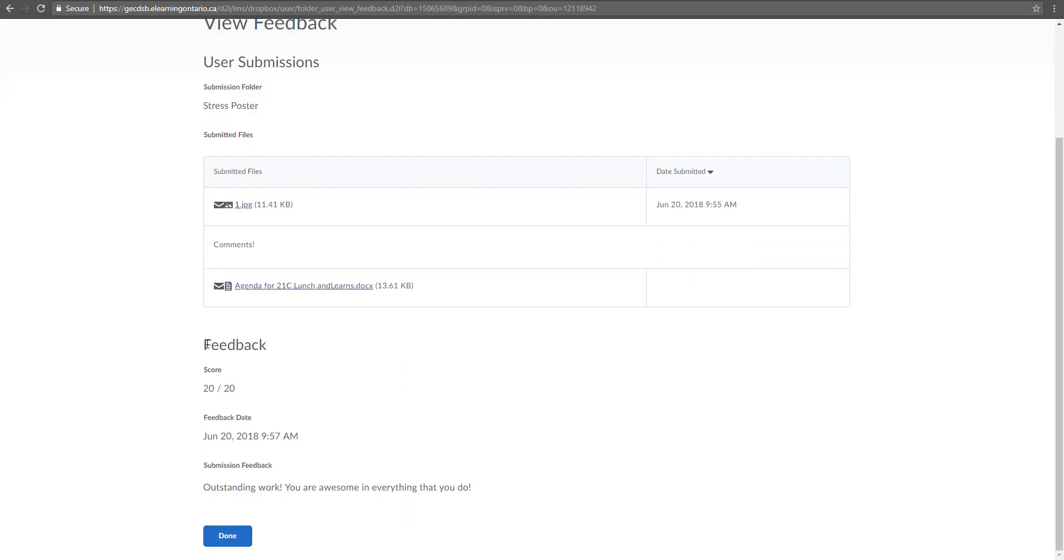And then down here is now the feedback. So my teacher gave me 20 out of 20. And the feedback that they've given says outstanding work. You are awesome in everything that you do, which is so true. But you'll actually get meaningful feedback from your teachers through here.